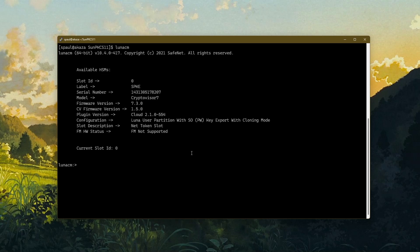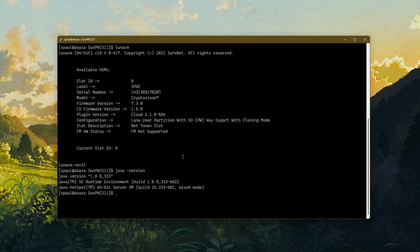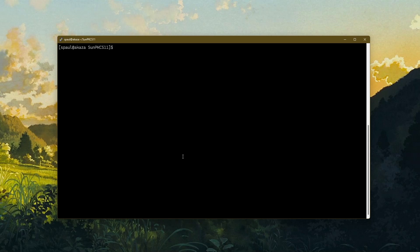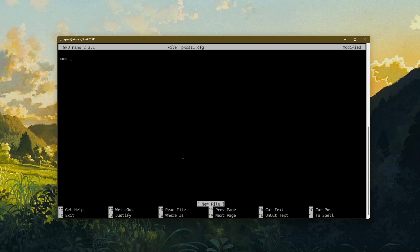SunPKCS11 requires a configuration file to talk to your hardware, so I'll start by writing a configuration file for SunPKCS11. You can name your configuration file whatever you want and with whatever extension you want. The first thing that goes in your PKCS11 configuration file is a name. Here you can mention a meaningful name — for example, I can just mention cloud HSM.